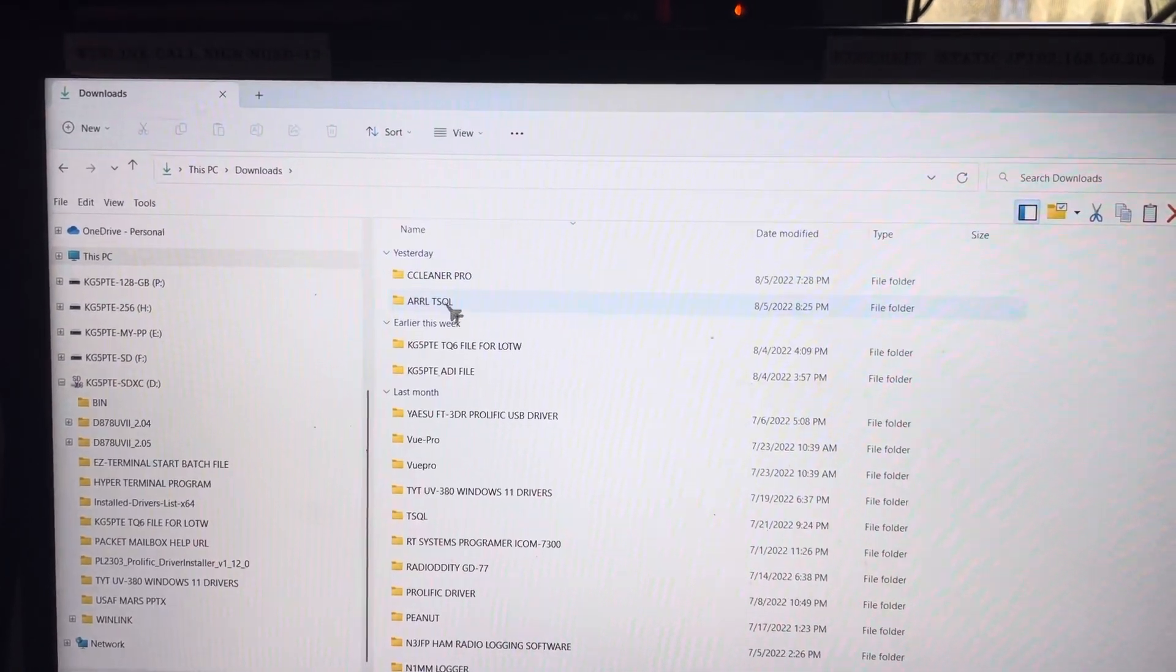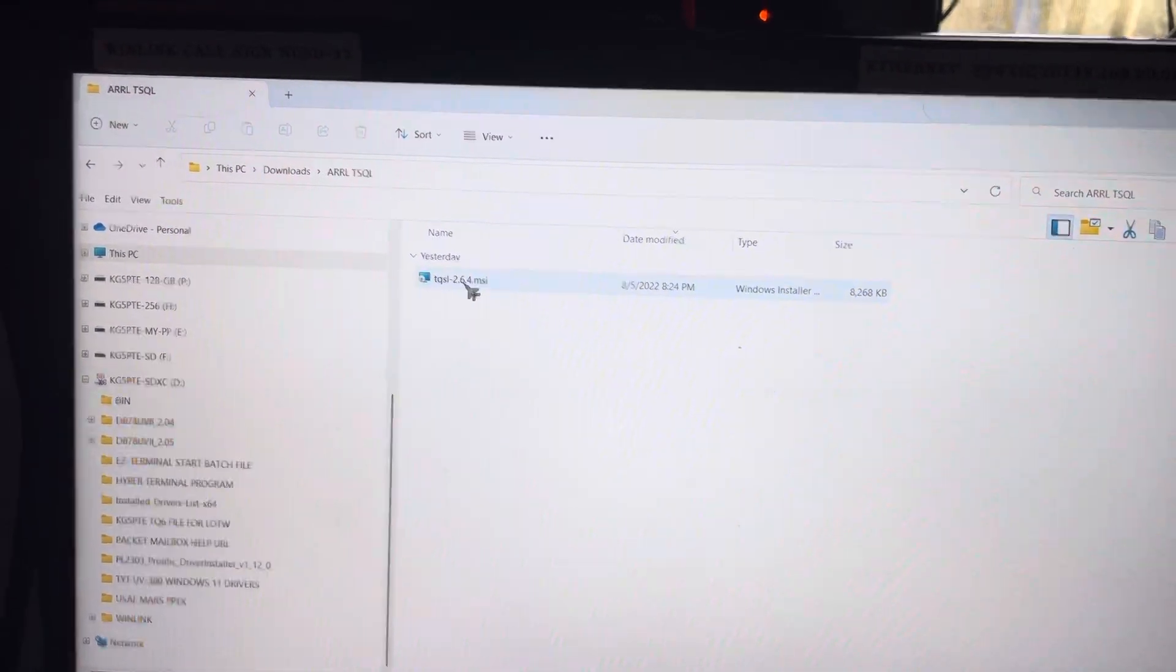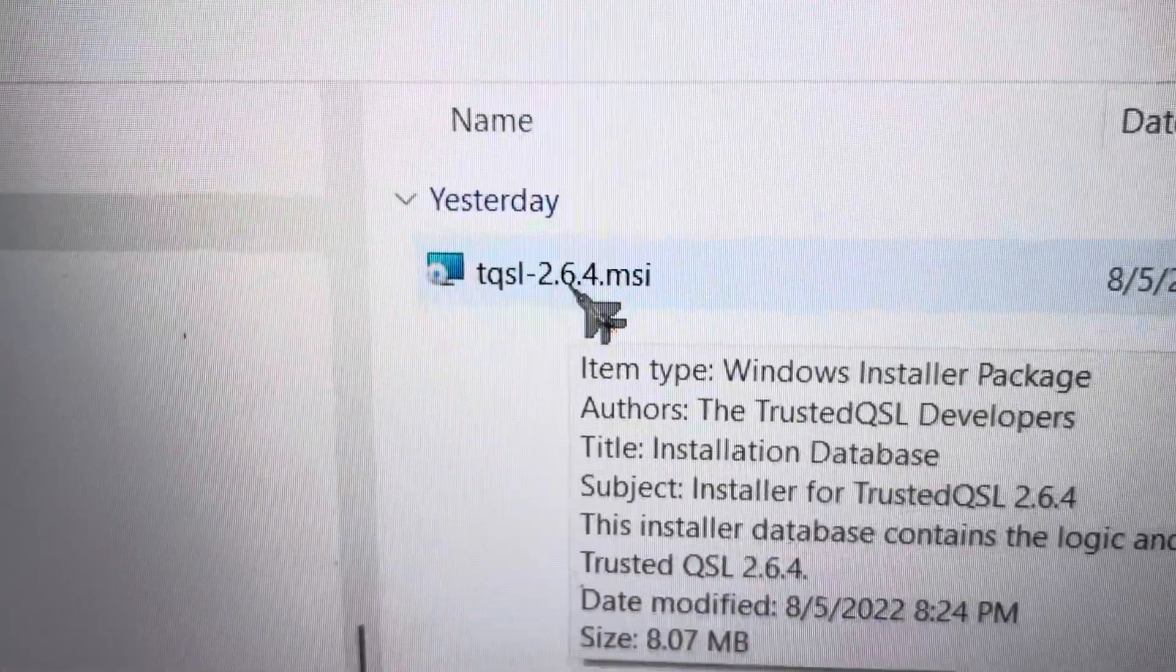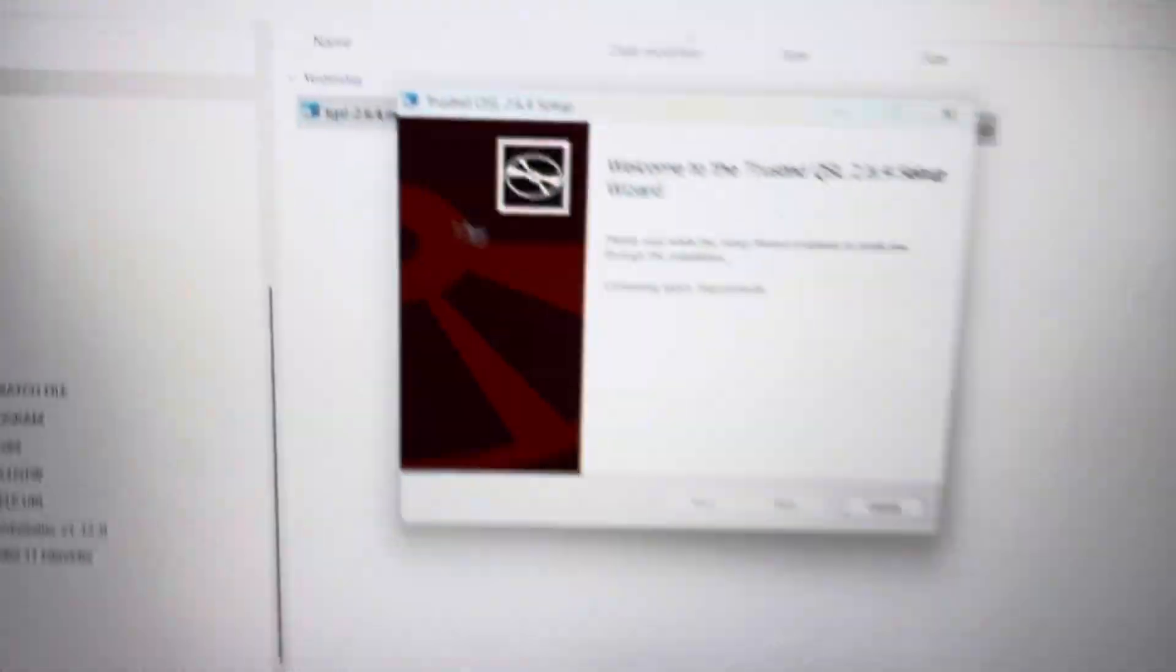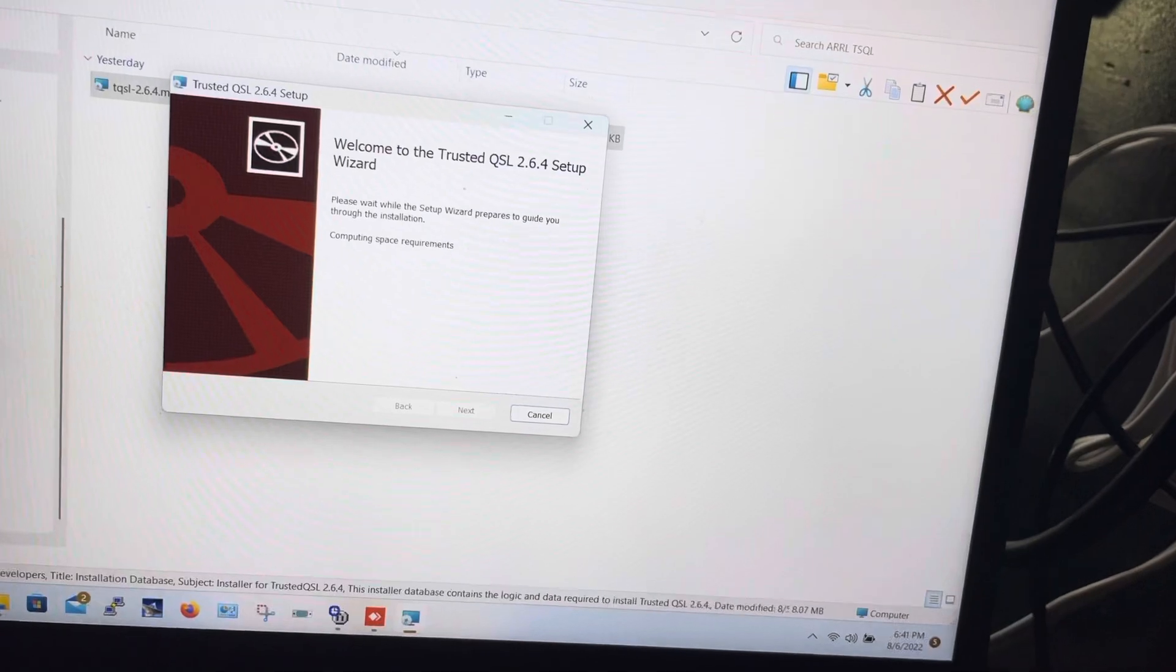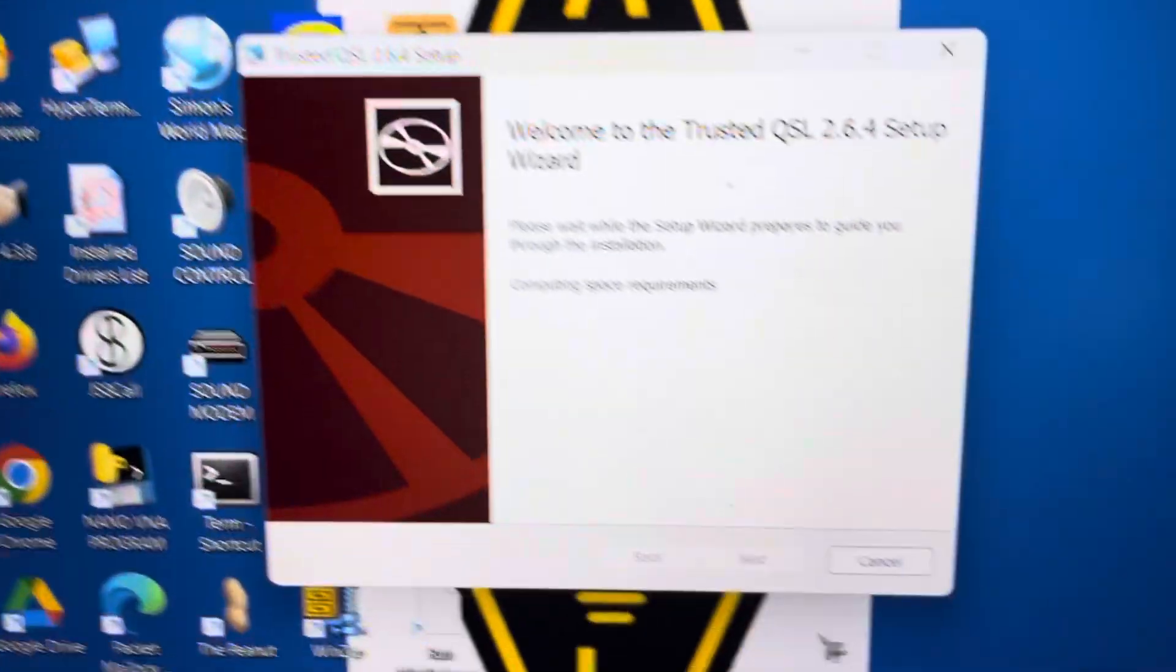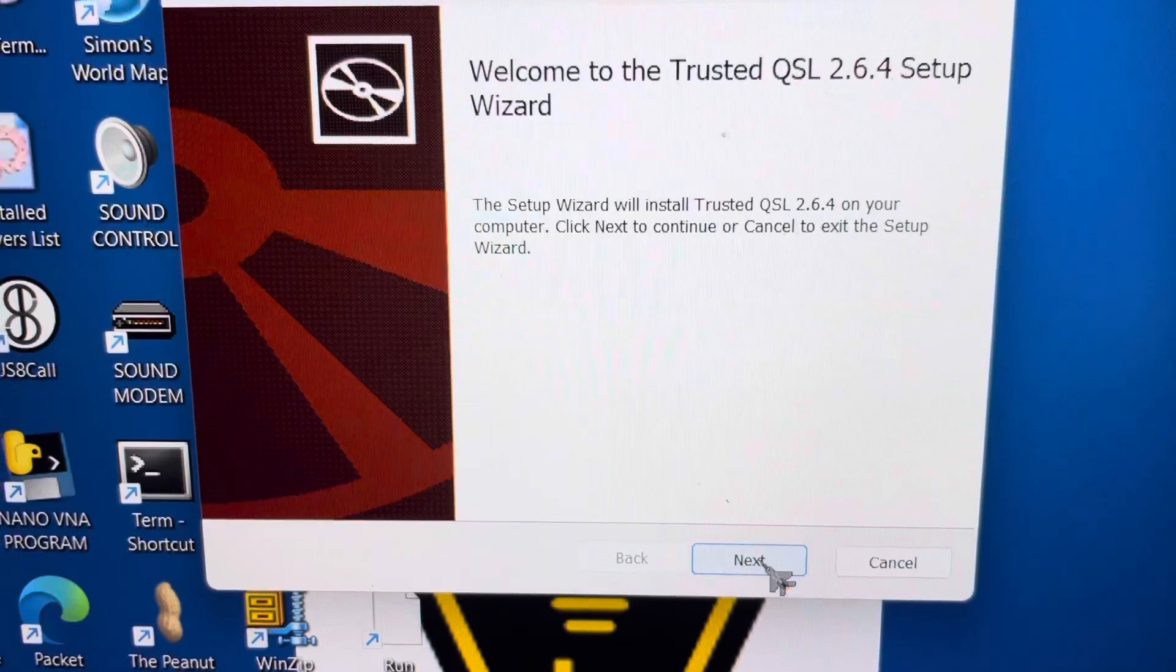We're going to go to ARRL TSQL, and we are going to install that program right there. I'm going to minimize this, and I'm going to come up here and hit Next.